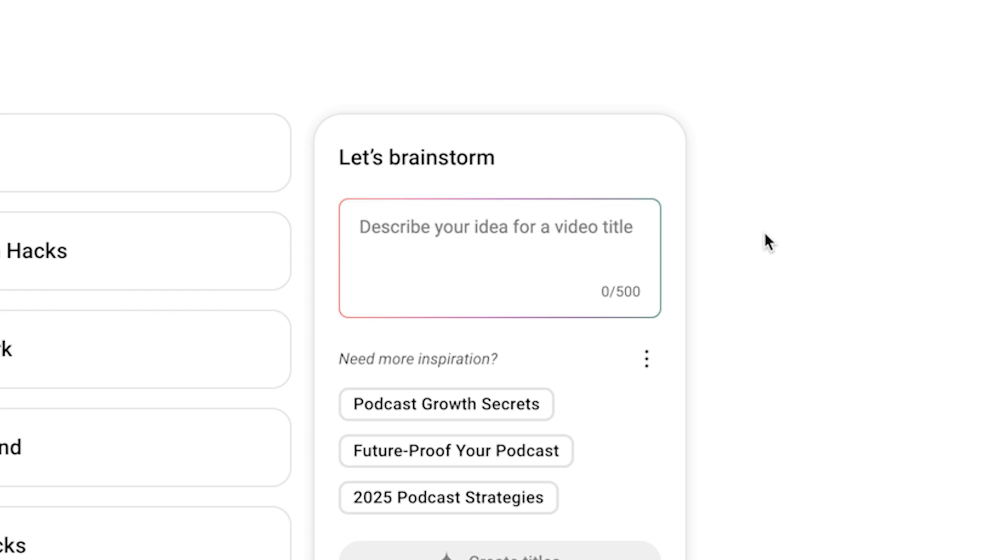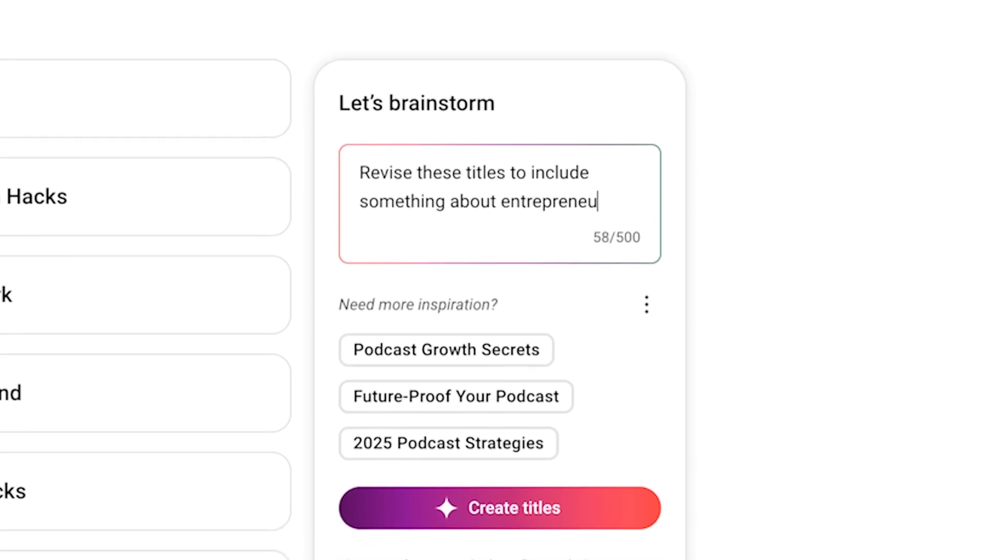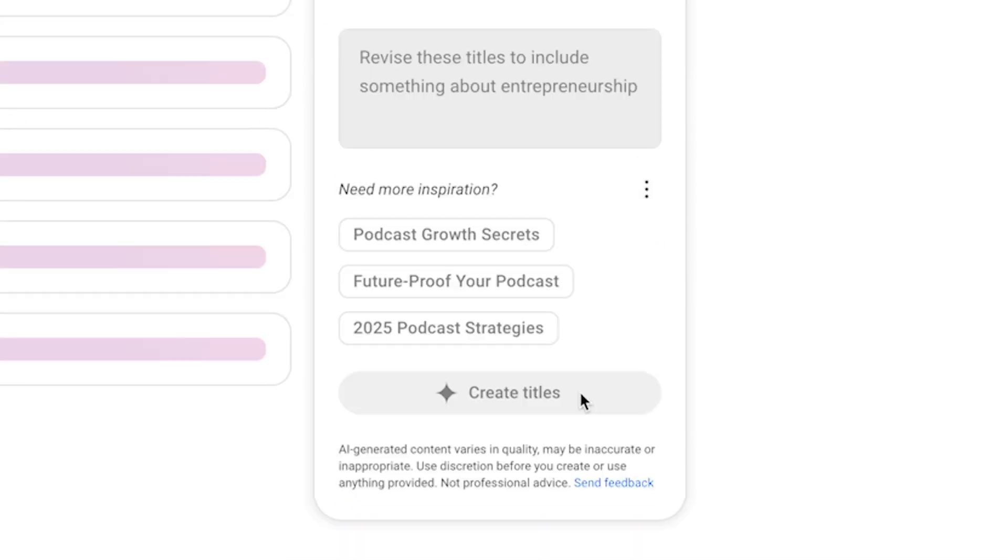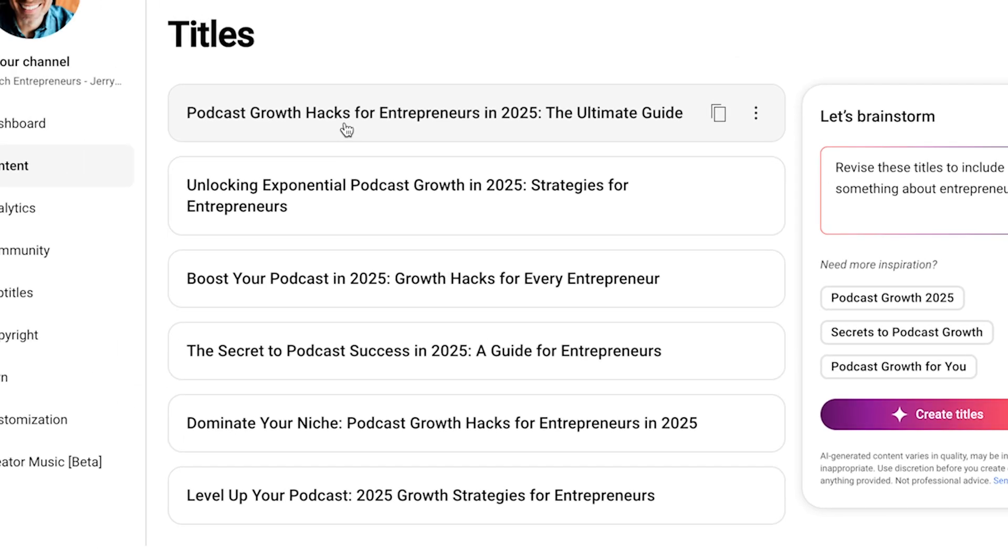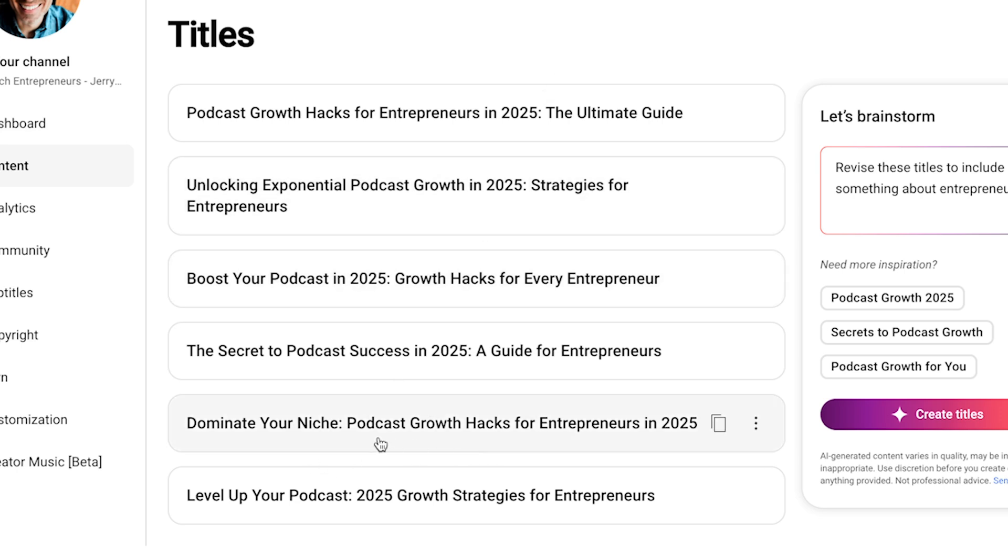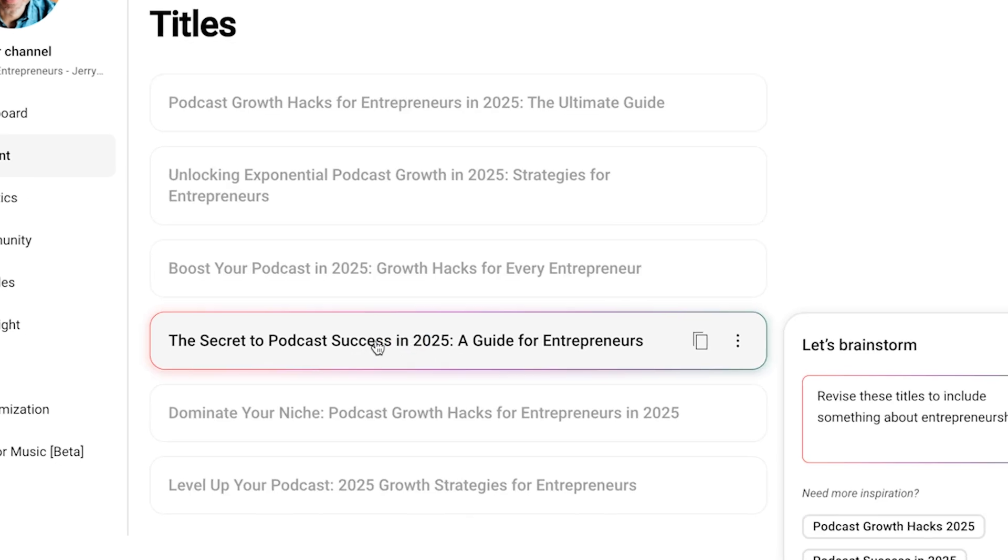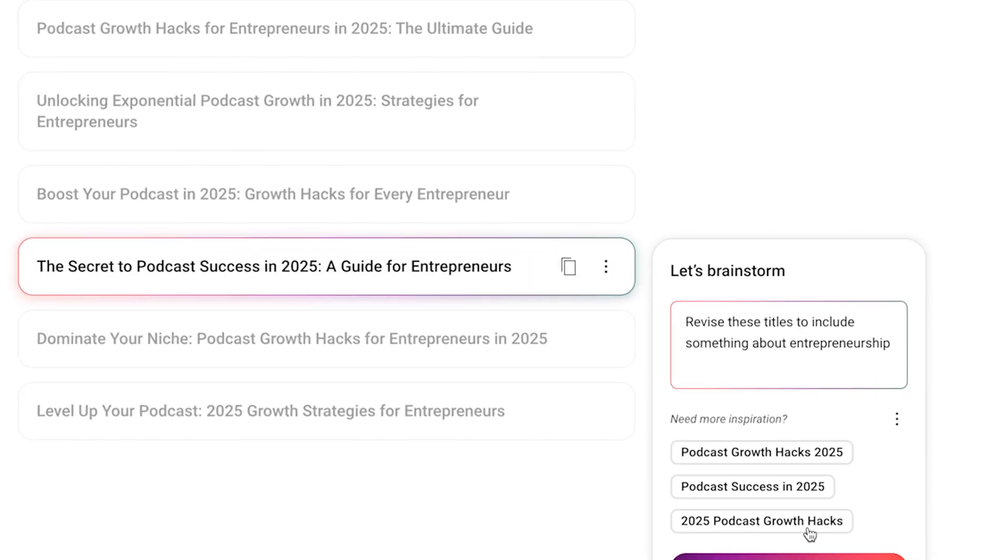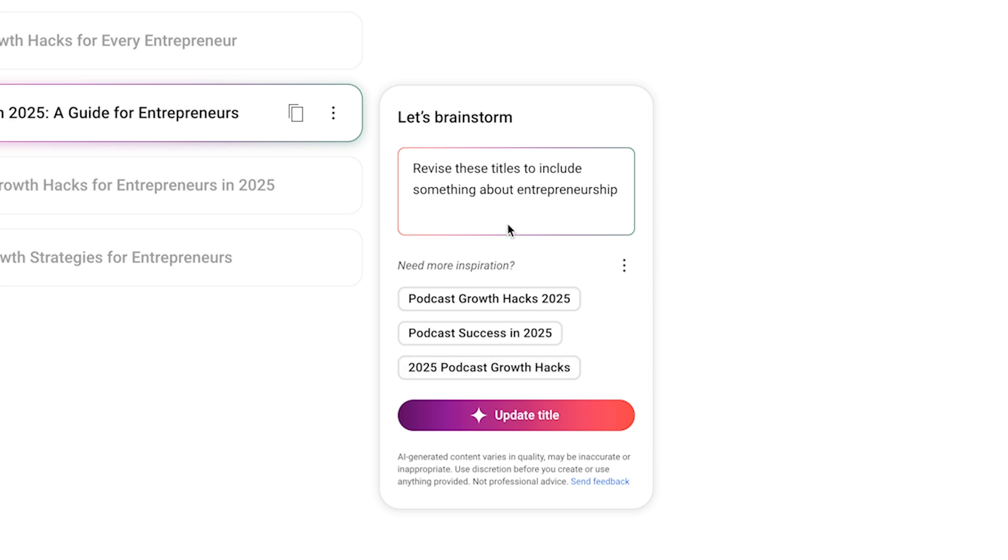So I primarily work with online entrepreneurs. So I could say, revise these titles to include something about entrepreneurship. And just like if you were using another AI tool, it will revise them. So now I have podcast growth hacks for entrepreneurs in 2025, unlocking exponential podcast growth in 2025 strategies for entrepreneurs. And let's say you want to do something with one of these, for example, you could just come down and let's say the secret to podcast success, a guide for entrepreneurs. You can click on just that one and go through and add any other directions that you want.